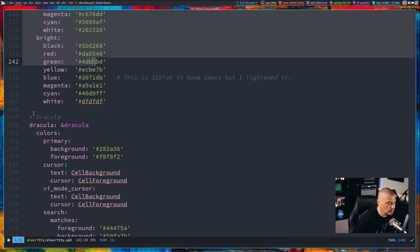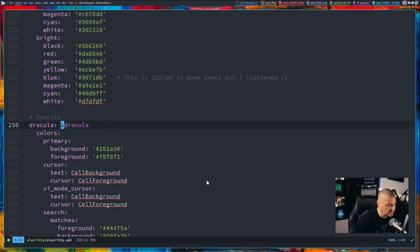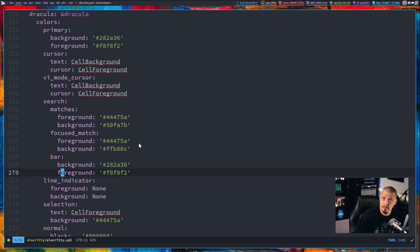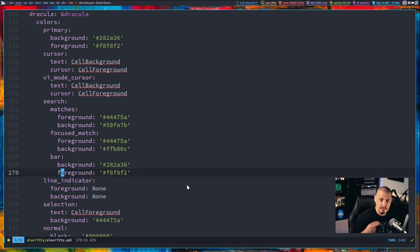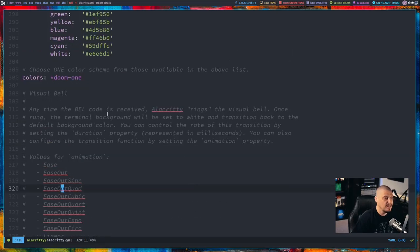If I scroll down here, the next section is 'dracula: space ampersand dracula'. So we're setting a new color scheme called Dracula. This is the standard Dracula color scheme — I actually copied and pasted this from the Dracula website. They had a sample Alacrity config file on their website, so I just did a quick copy and paste. So I have two color schemes in my config: the Doom1 color scheme and the Dracula color scheme.